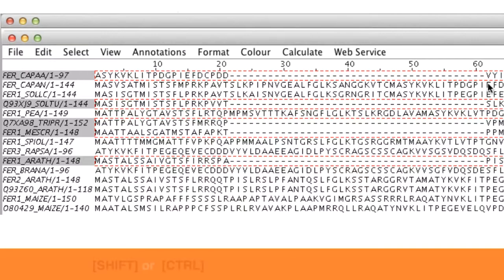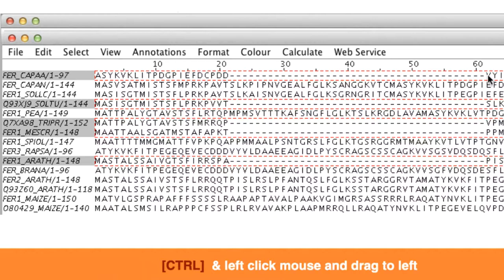Gaps can be removed by holding down the shift key for a single sequence or CTRL for a group of sequences and then dragging the residues to the left.